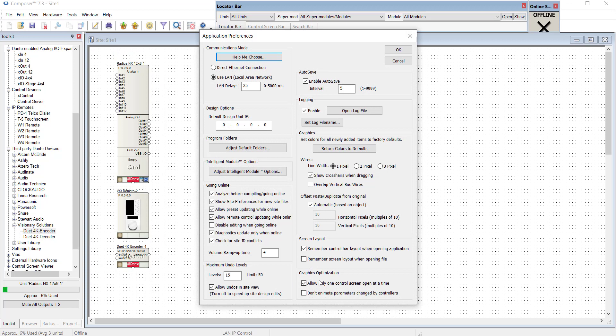In the initial setup video we talked about checking remember control bar layout when opening the application to remember how we've laid out our screen and if our graphics processor is strong enough to go ahead and uncheck this.